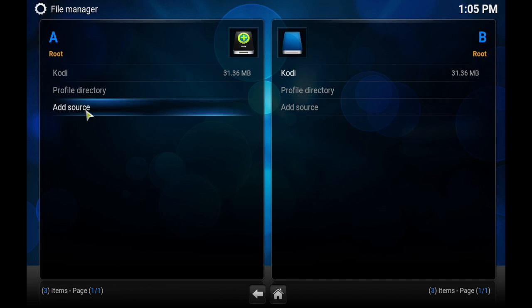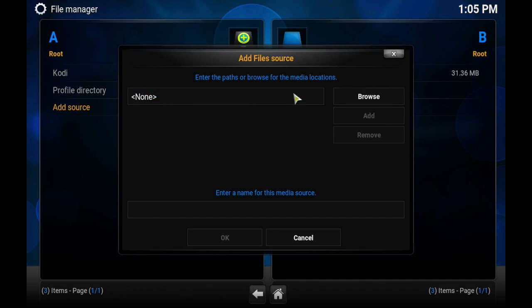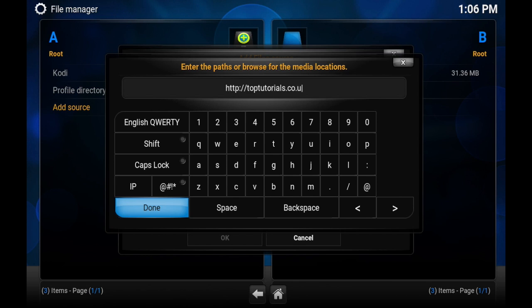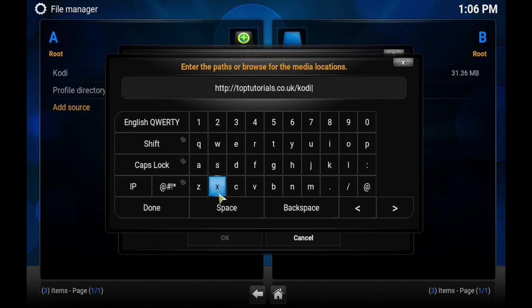On Add Source, once it's open, you will click None and type: http://toptutorials.co.uk/kodi. Press Done.